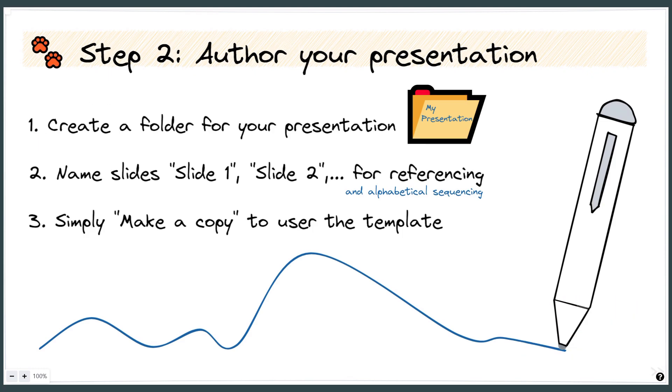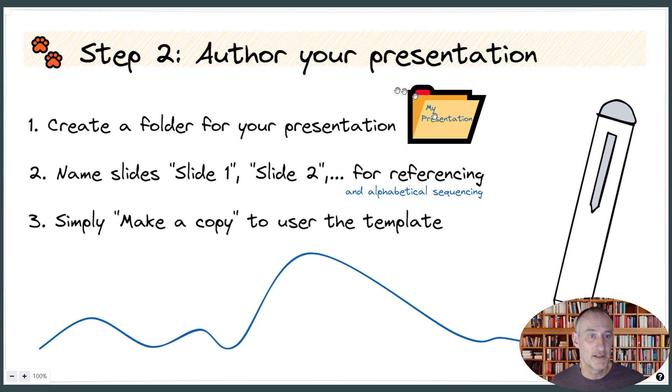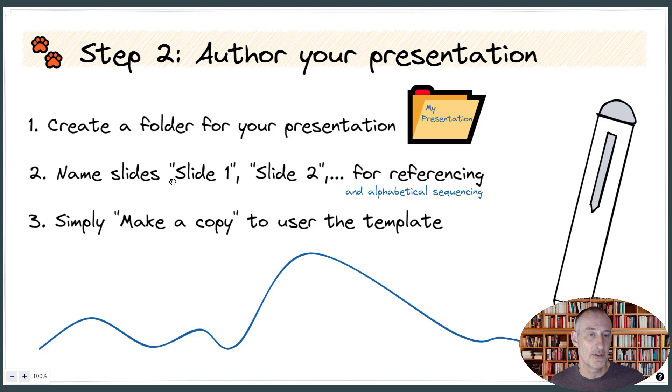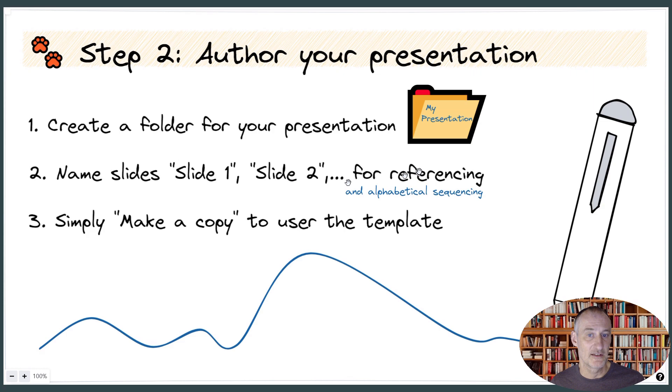Again, I propose that you create a separate folder for each of your presentations. You can think of the folder as a special type of document. And then each page in that document is a separate file in that folder, which you called slide 1, slide 2.